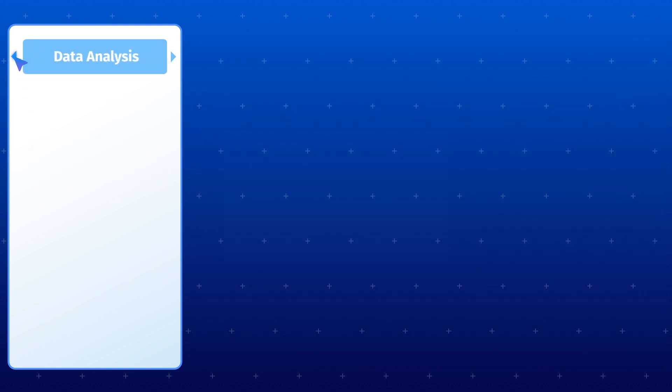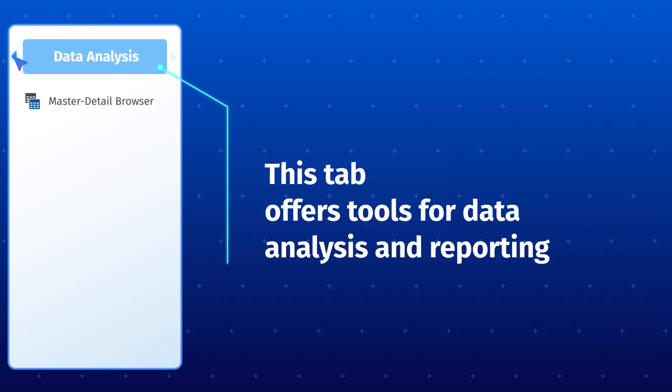Last but not least, the Data Analysis tab in dbForge Studio for Postgres provides you with powerful tools to help you analyze and report your data.